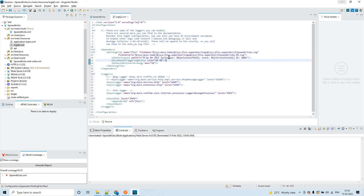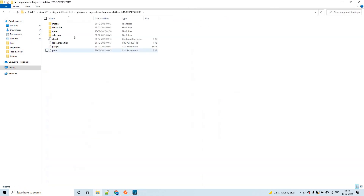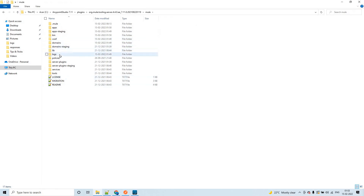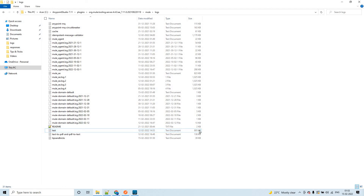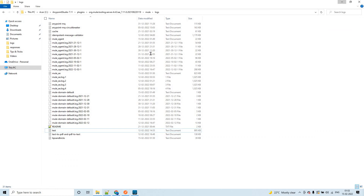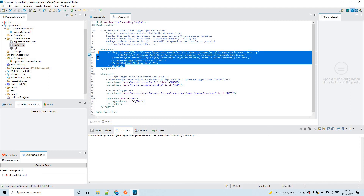According to the log4j2 configuration, the maximum size a log file can have is 10 MB. Whenever a file reaches 10 MB, it will create a new log file with an incremented suffix — for example 'tips-and-tricks-1.log', then '-2', and so on. You can see one file is already at 895 KB, and the suffix 'i' will increment as each file fills up.